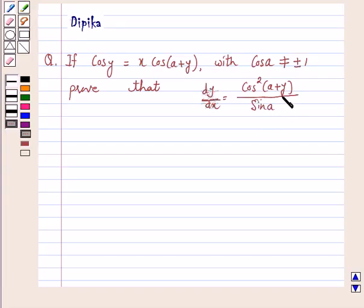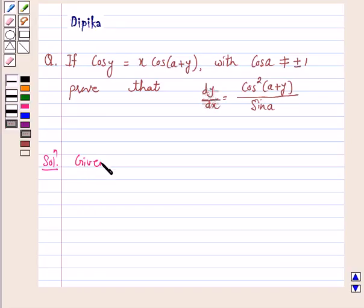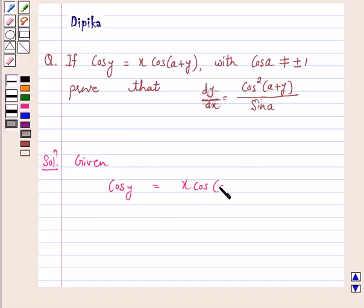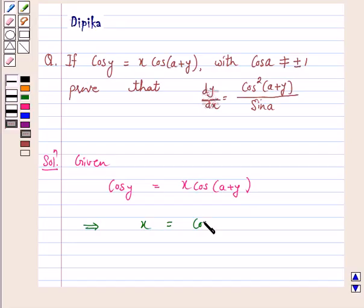So let's start the solution. Given: cos y is equal to x·cos(a+y). This implies x is equal to cos y upon cos(a+y).